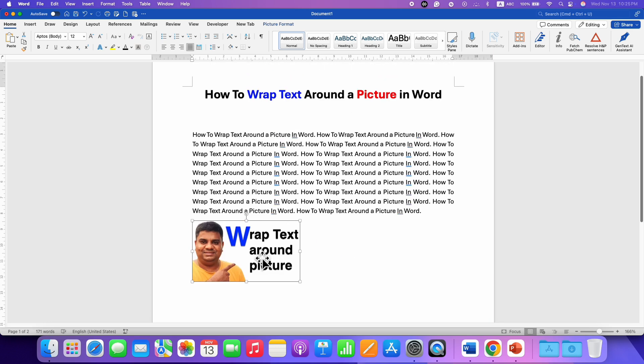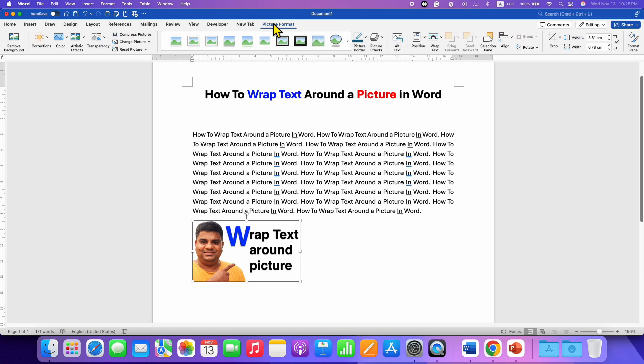Right now this picture is not movable. To make it movable, just click on the picture. Then click on Picture Format tab. You will see the option of Wrap Text.